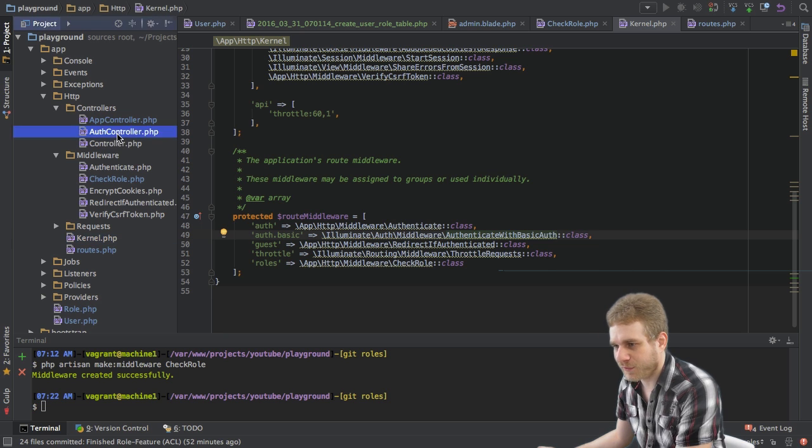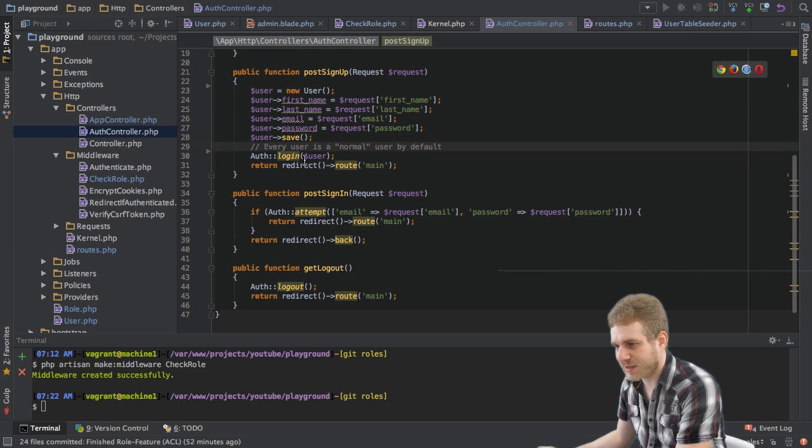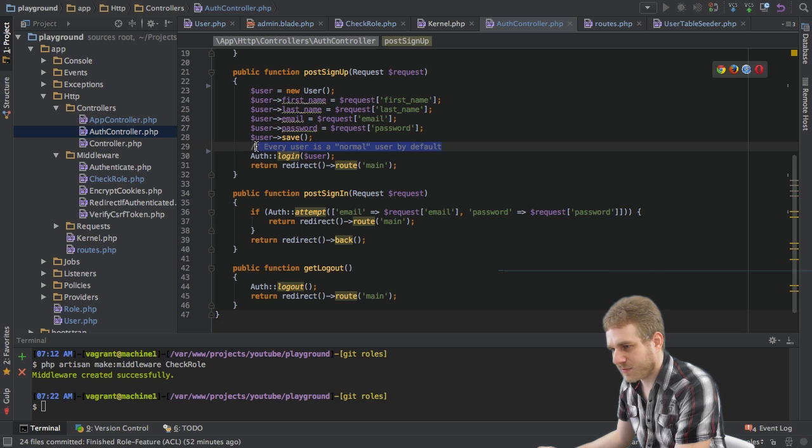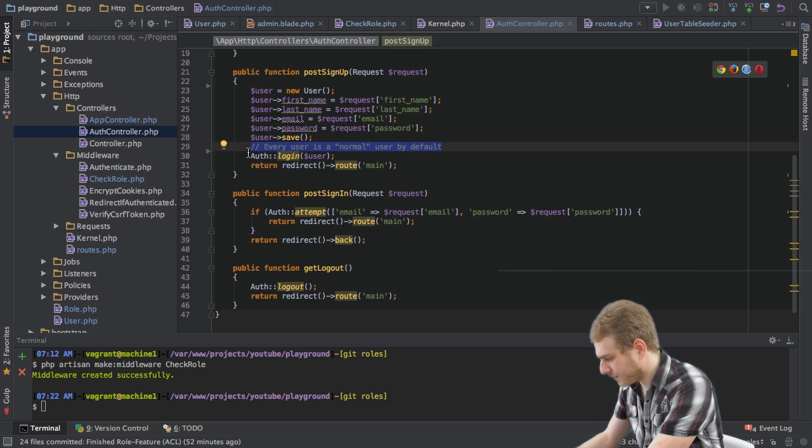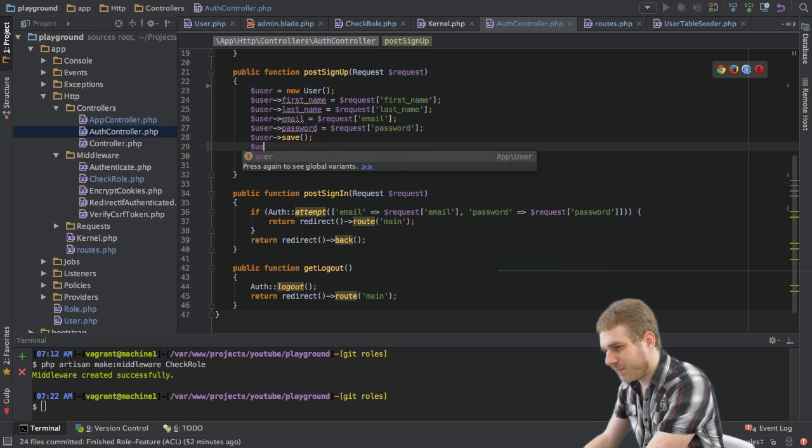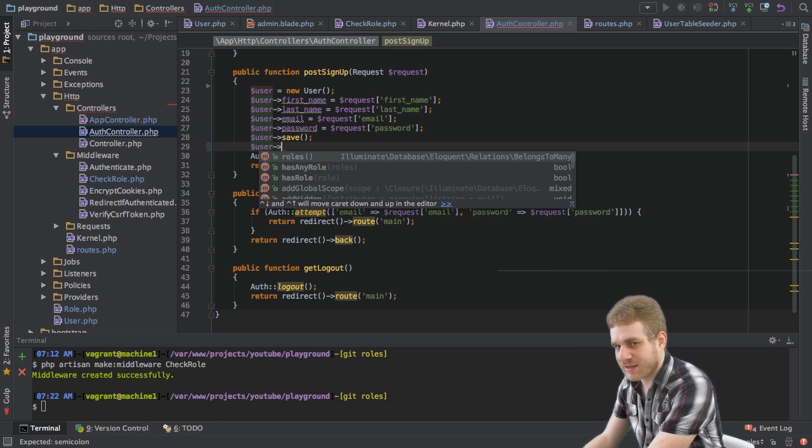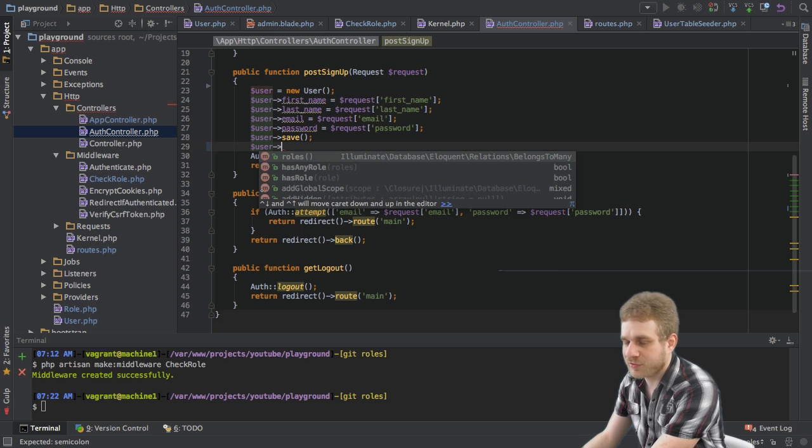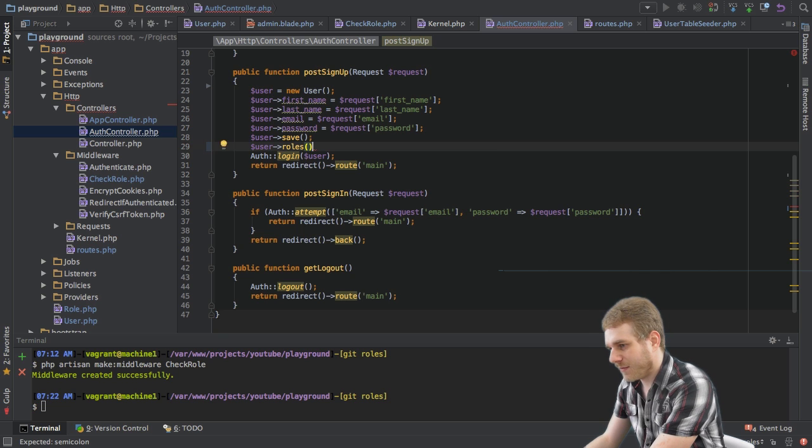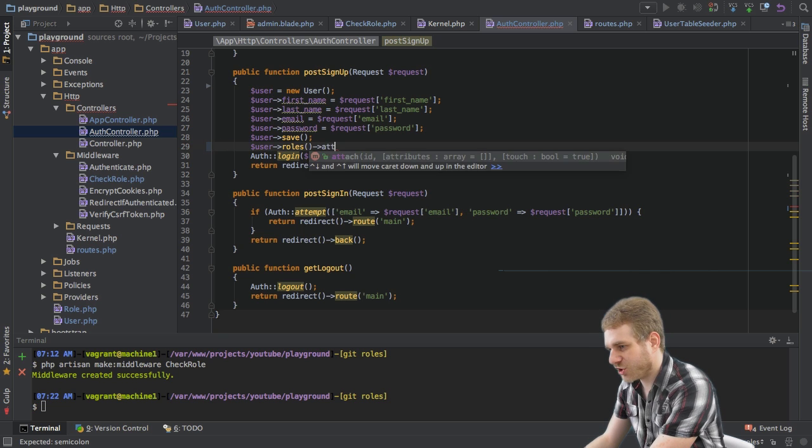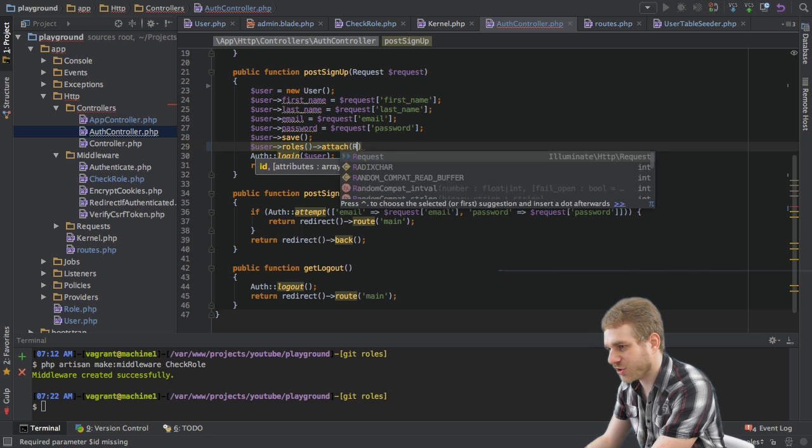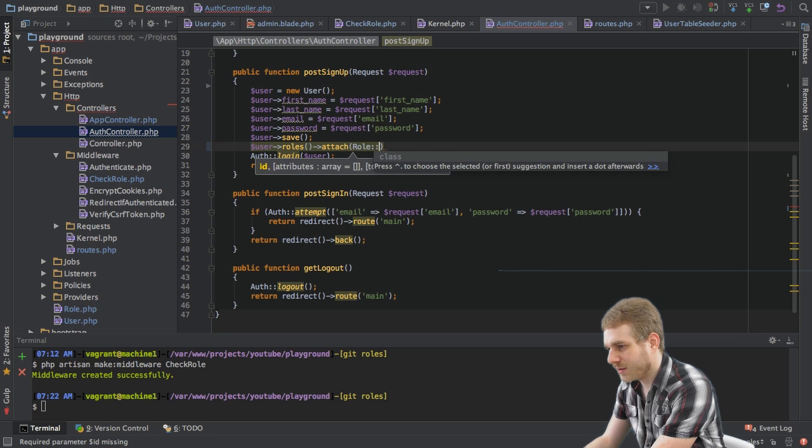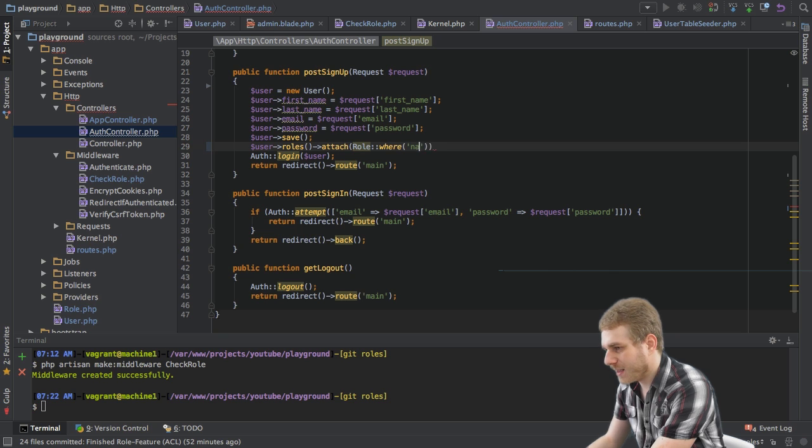So in my auth controller where I got my sign up function I got this placeholder here. Here I will just say basically the same as in my user table seeder that I want to attach a role to each user.